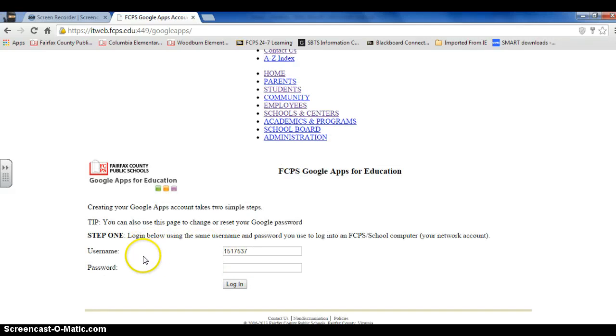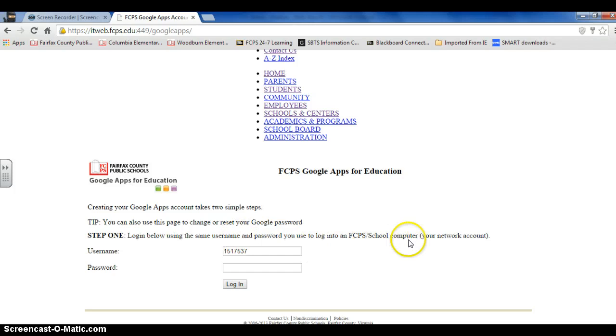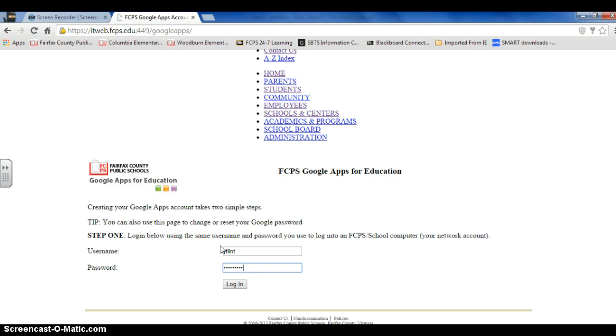Now read the directions carefully. It says to enter your username and password as if you were logging on to a school computer. So I typed in my username and password for my computer and click login.